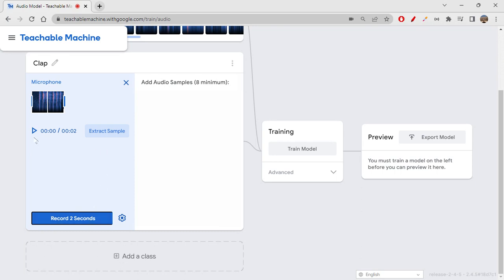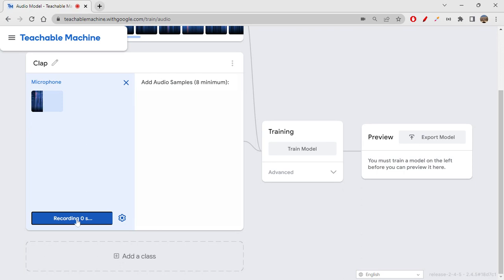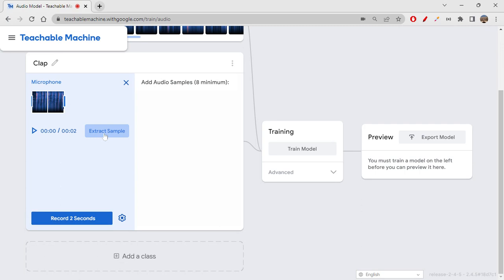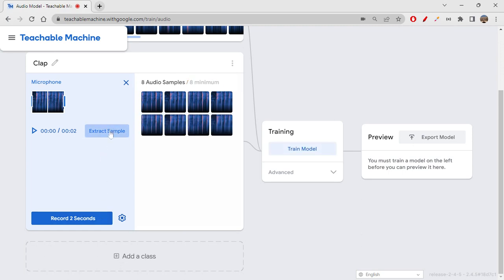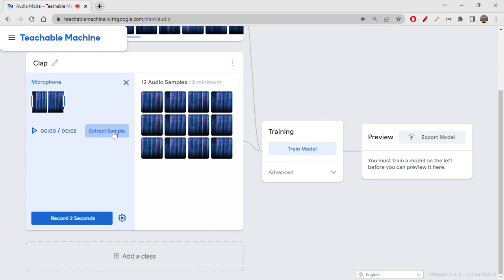We can hear it here. If you want, you can record it again. Let's click on extract sample. When I extract sample, it only extracts two samples. We need minimum eight samples, so you can either record again or just click on extract, extract, extract. Now you got eight audio samples. You can give more, no problem—just click on it or record it.